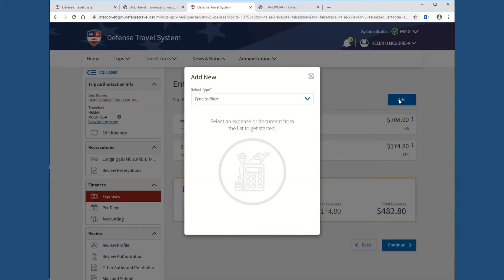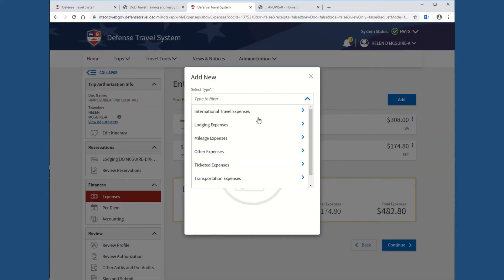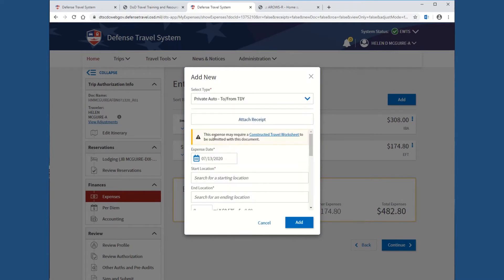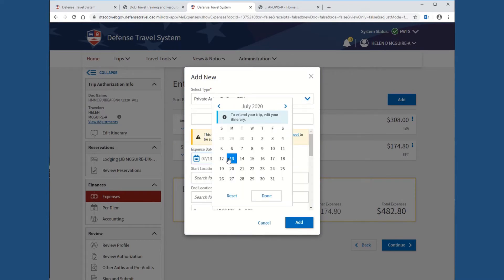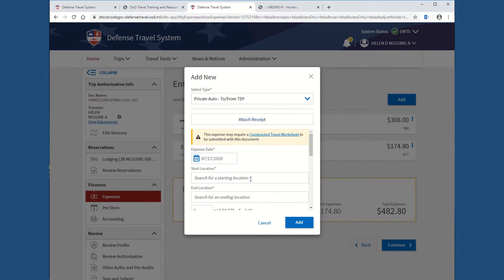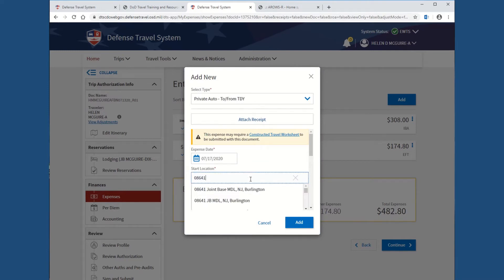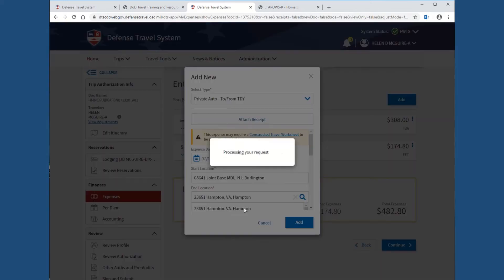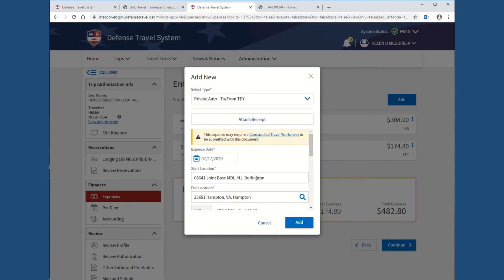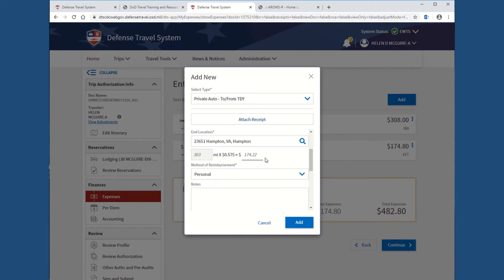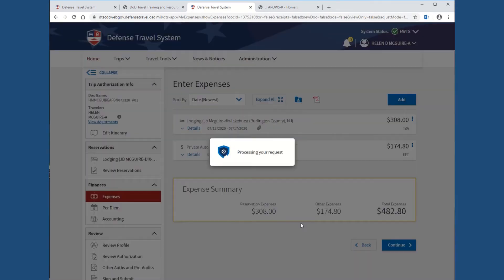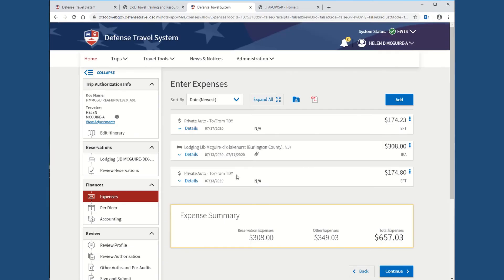You now have your mileage going on your trip coming to the base. You want to add it again going home. Make sure mileage to and from TDY. This time you want to pick the date, the last day of your order. In this example, Friday. And then it's going to be reversed. It's going to be leaving from Maguire. And then going back home. So many miles. Put notes if you wanted to. Hit add.